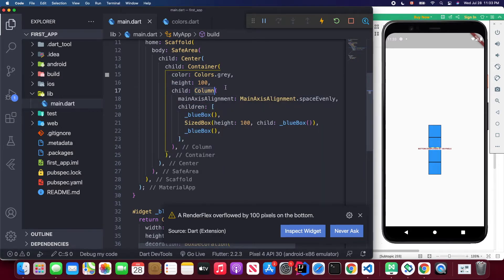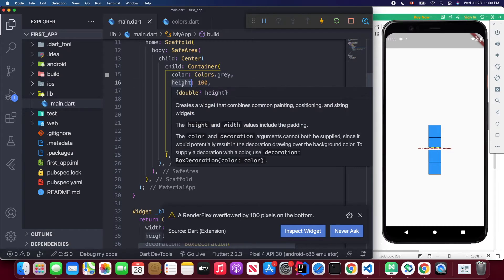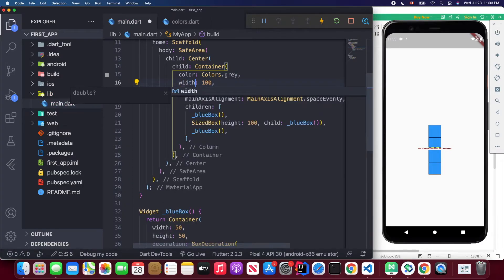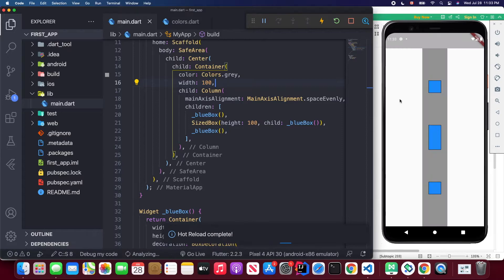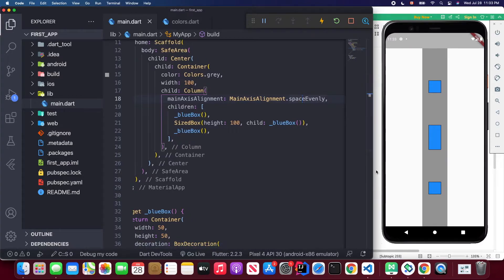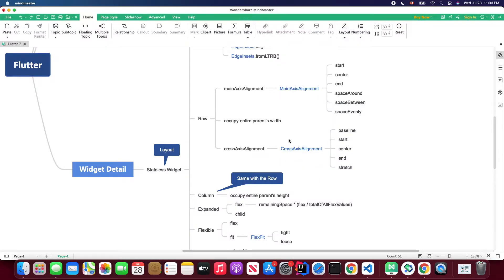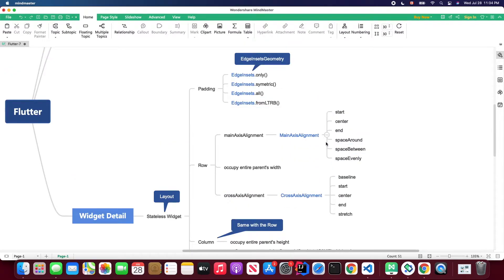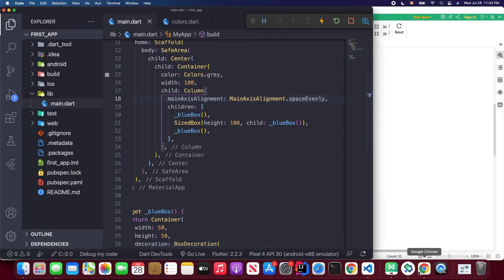Removing the height or changing it to a width constraint fixes the overflow. By default, a column occupies the entire parent's height and you can only specify its width. The height of the container would be 100 — it's essentially the same as a row but in a different direction.